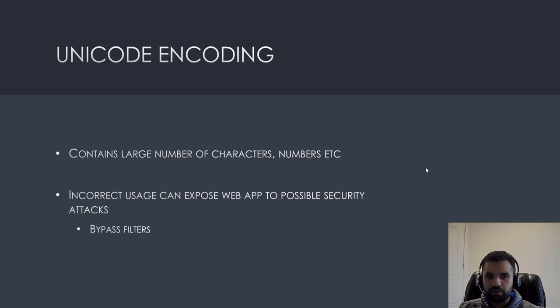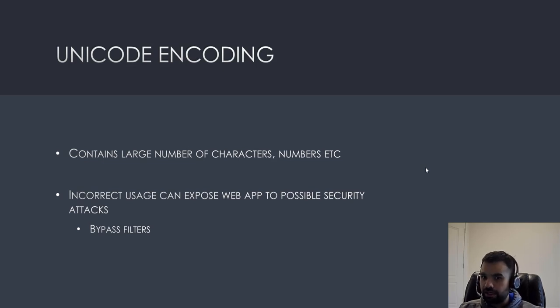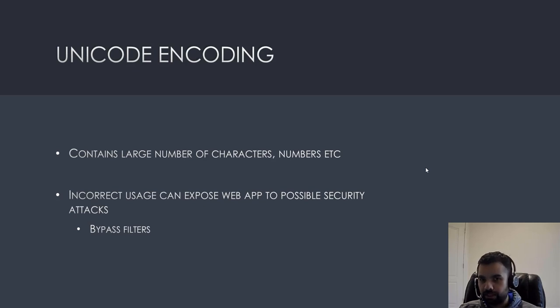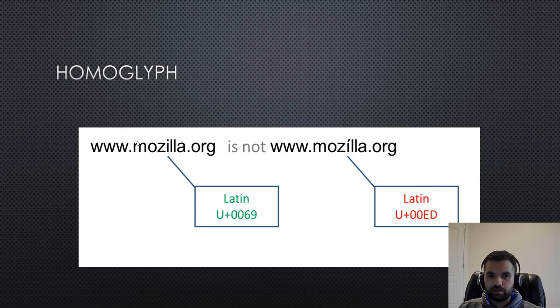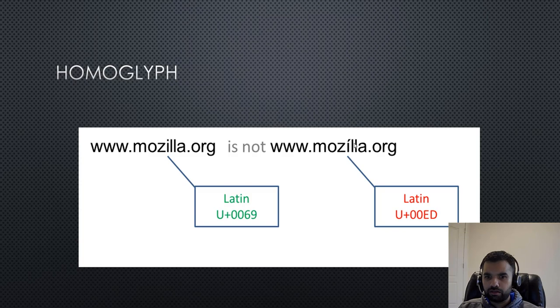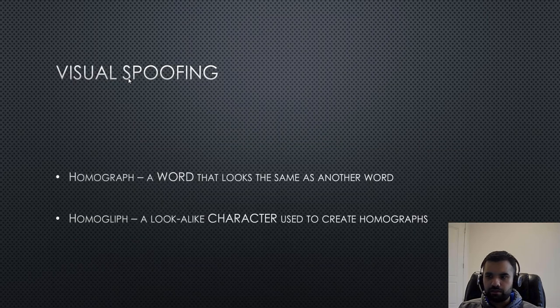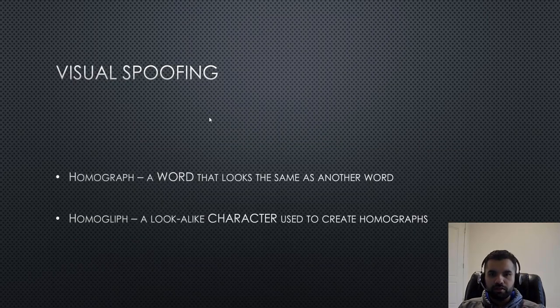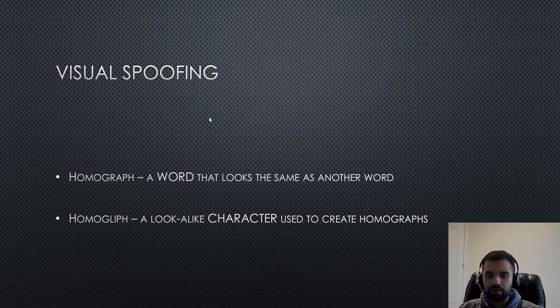And next one we're going to talk about is the unicode encoding. So, this one has large number of characters, numbers, etc. And the incorrect usage of this can expose possible security attacks, such as bypass filters and application filters is what I meant. So, look at this. If you're a user and if you're in a rush, you look at this too and you would say, oh, these are both same. But if you look at it very closely, this is actually not a same character. It's a latin U plus zero zero ED versus this one, six nine. And this is called homoglyph. And let's see the difference. So, homoglyph, so this is like a, call you a visual spoofing, where you are spoofing the user visually and they don't recognize users, like attacker uses this all the time for performing like a phishing attacks.